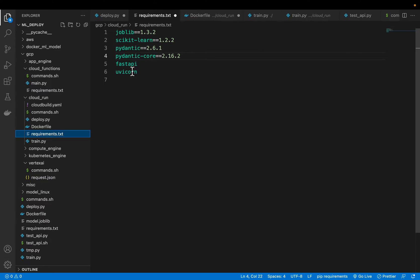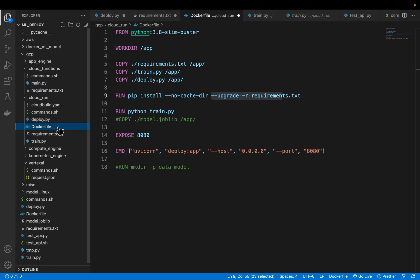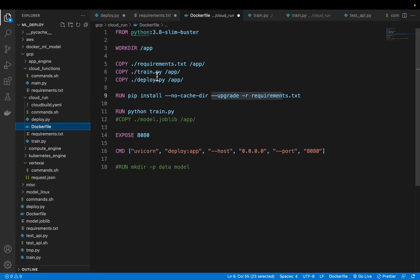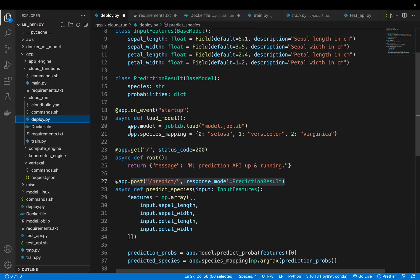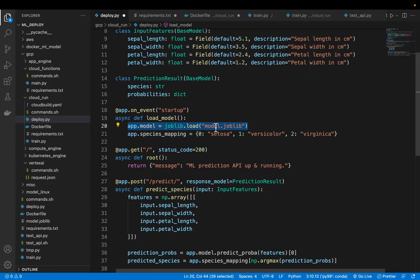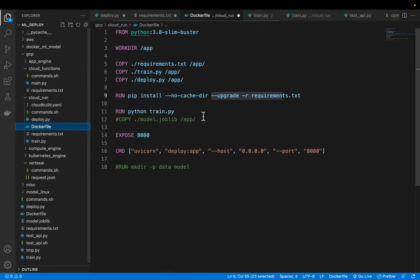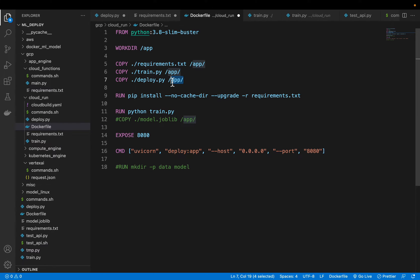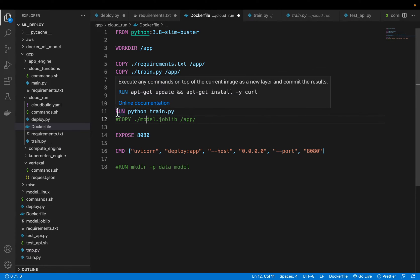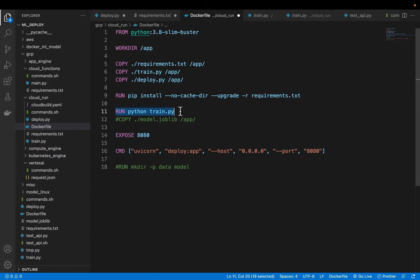Now as I mentioned if we already have a trained model we can just copy the model to the docker if it's available locally. And then we can read the model like this. Or we can upload the model to a storage bucket and we can read the model from the storage bucket also. But let's also train the model before deploying. That's why we are copying the train file also to our working directory. And then here we are running the train file which means we are going to train the model before deploying.